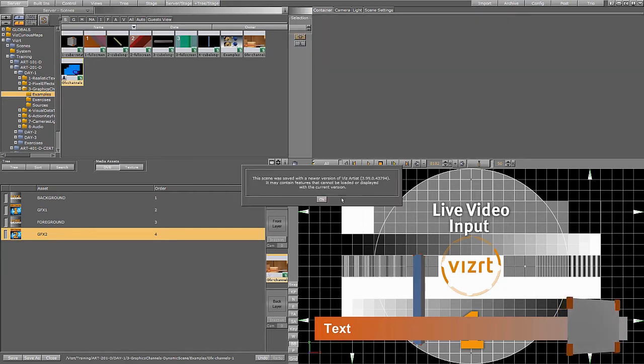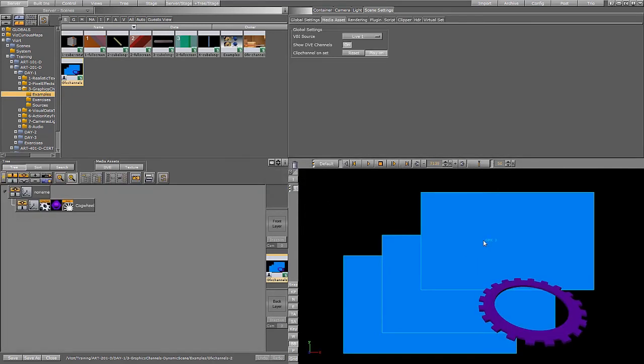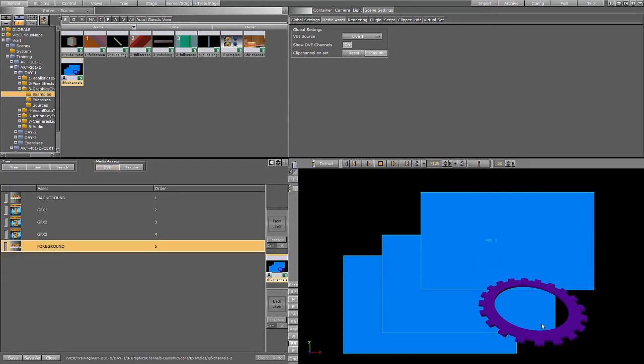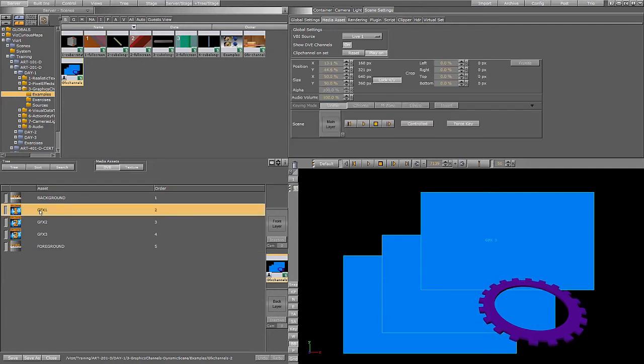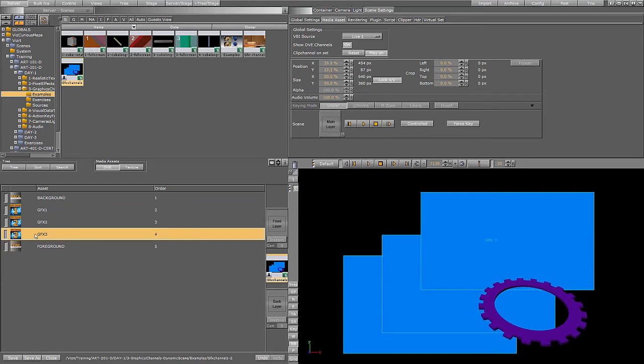It just has three empty graphics channels. It looks like this. And it has that cogwheel on top there. So I want to populate those graphic channels from TRIO with different scenes.